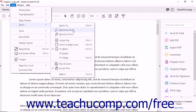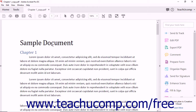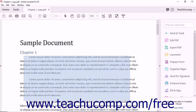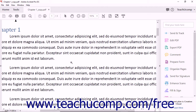You can use the Marquee Zoom feature to magnify a selected area of the current PDF page. To use the Marquee Zoom feature, select the Marquee Zoom command in the side menu. Your mouse pointer will turn into a magnifying glass when you hold it over the PDF page. You can then click and drag to define a specific area of the page to magnify. When you release the mouse button, Acrobat resizes to magnify only the selected area within the main document pane.